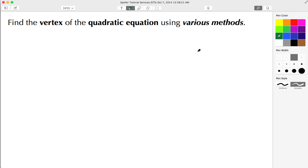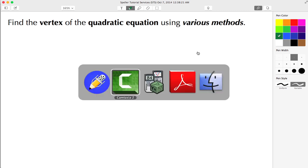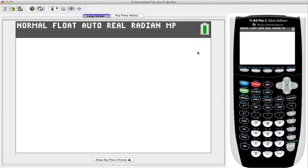Welcome back to STS. In today's video we're going to find the vertex of a quadratic equation using various methods. Let's begin by working with the calculator, the TI-84 Plus.